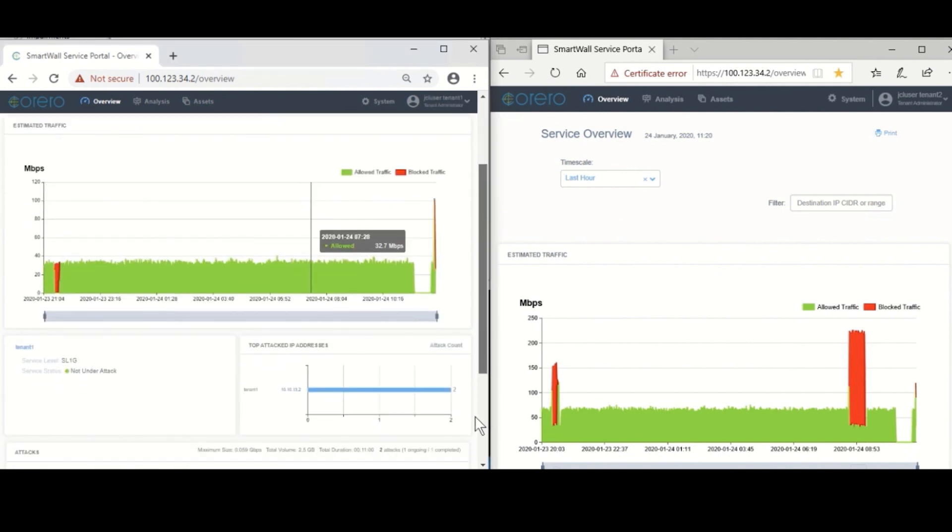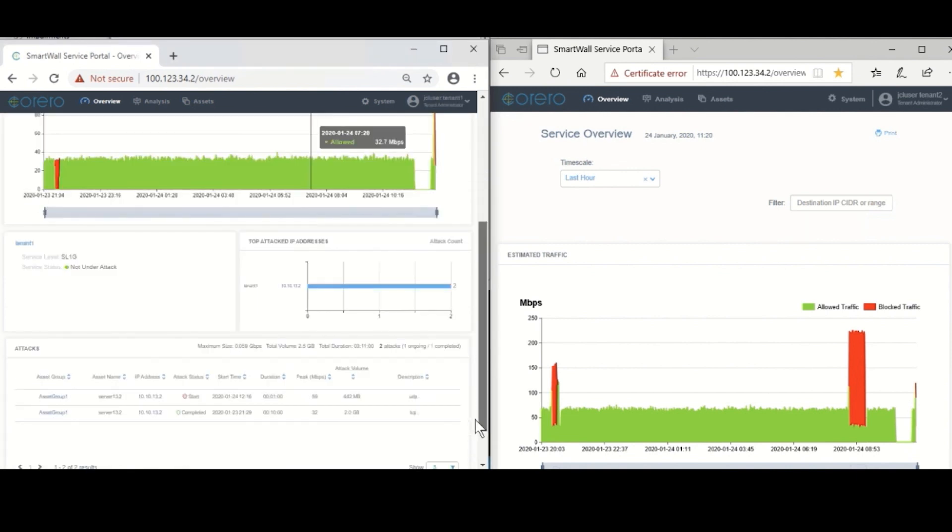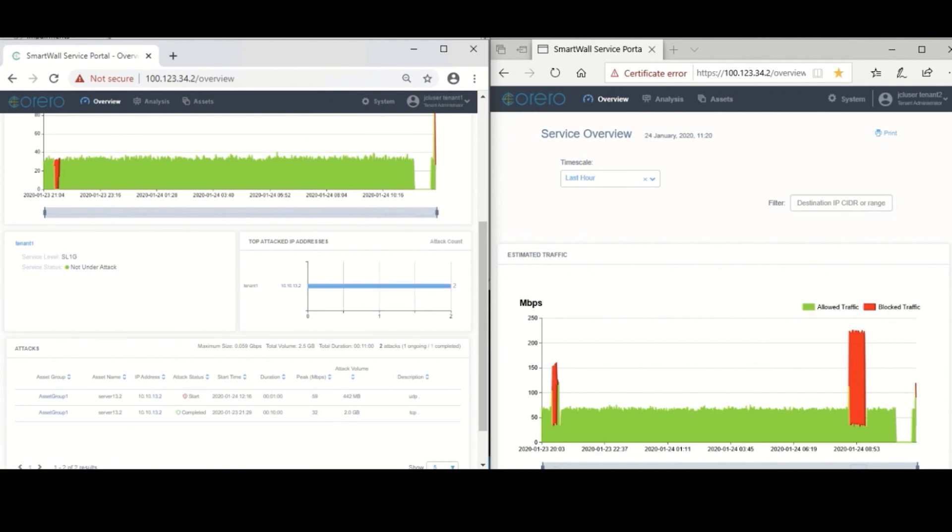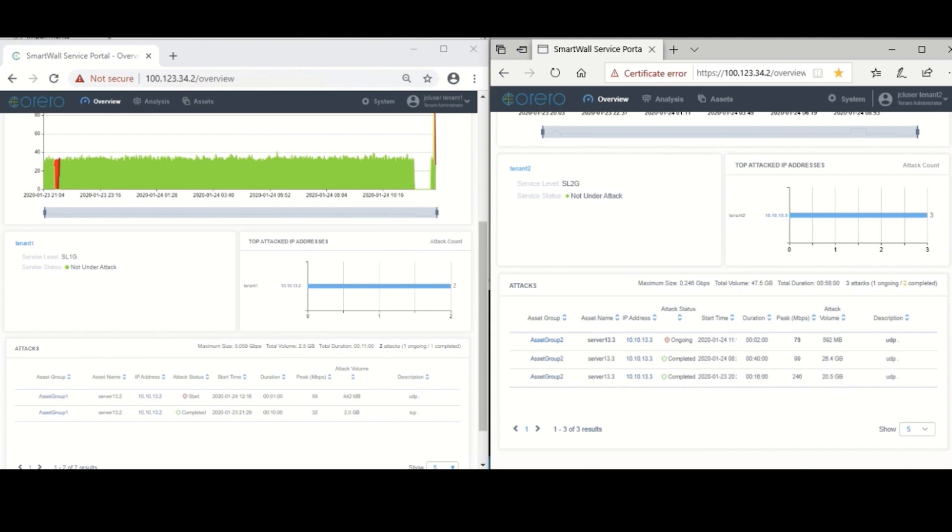Additionally, your customers can log into their own view of the service portal and see the attack information that relates to their organization. This enables them to immediately see the benefit of the DDoS protection service, both historically and in real time.